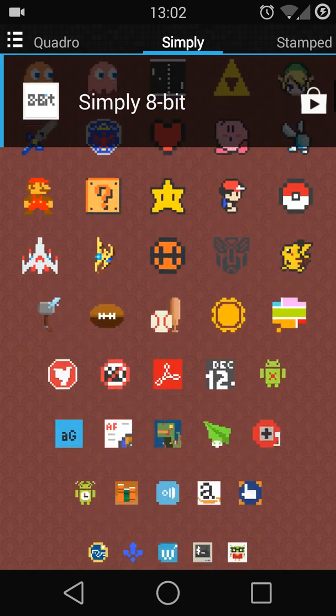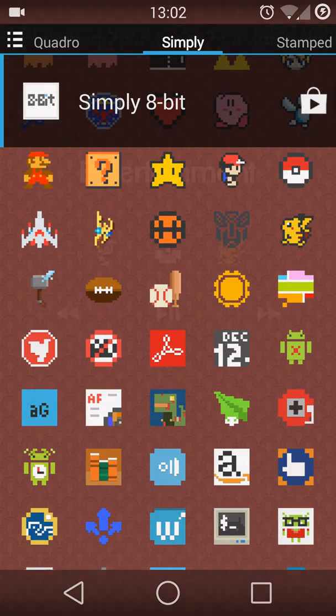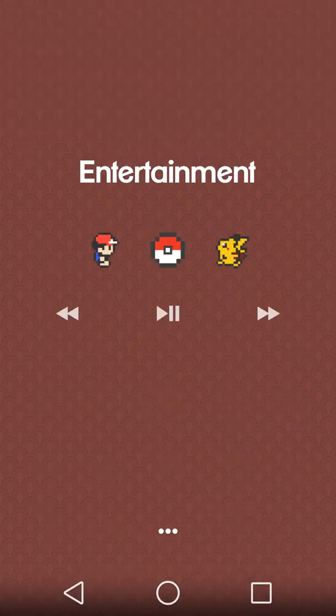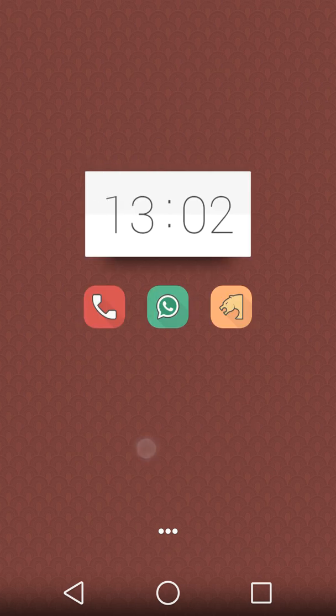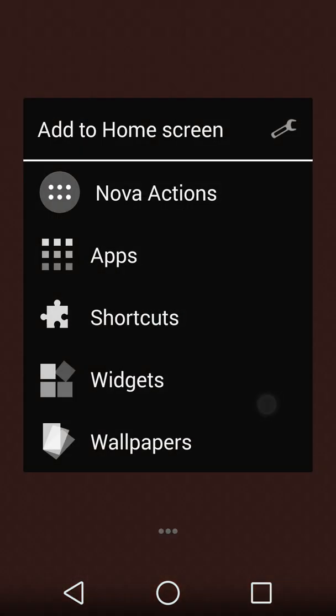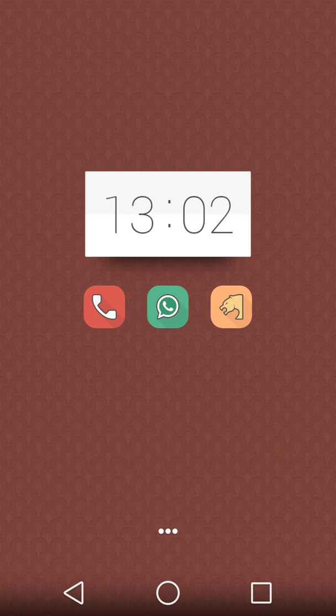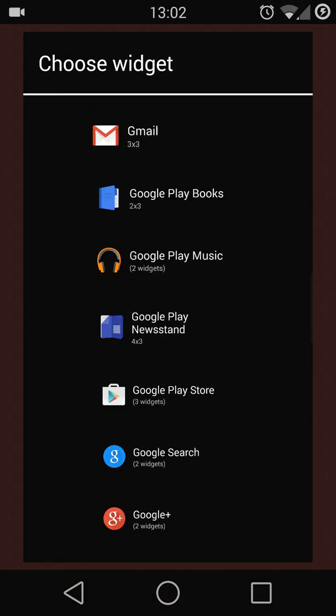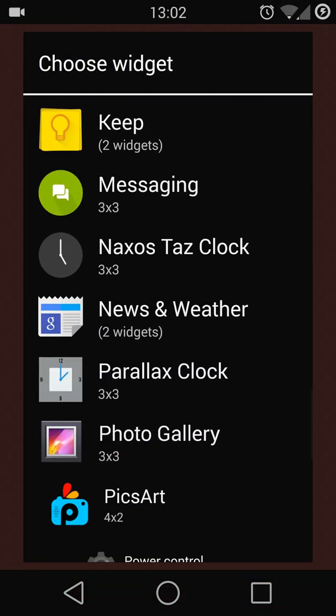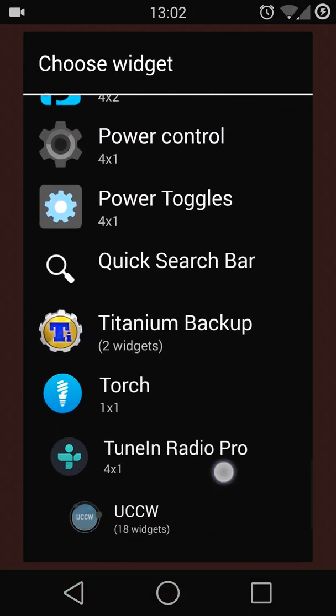Next is the widgets. First, you need to install UCCW. Once done, go to the widget and press UCCW.